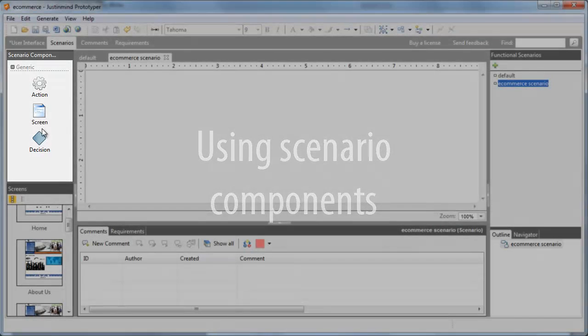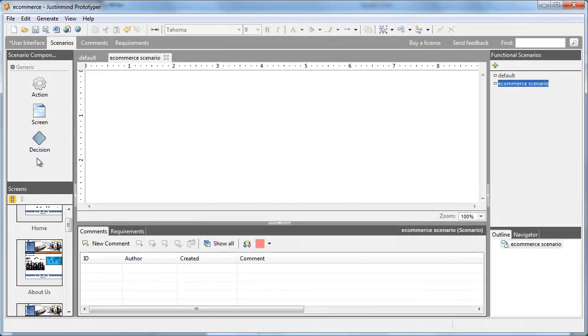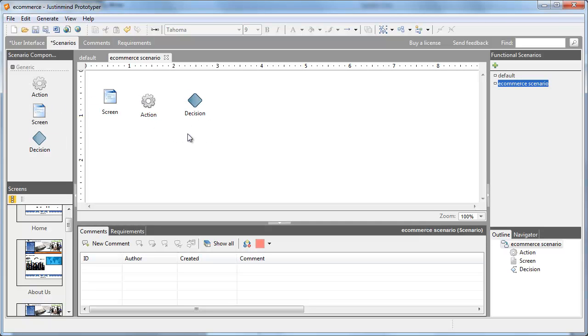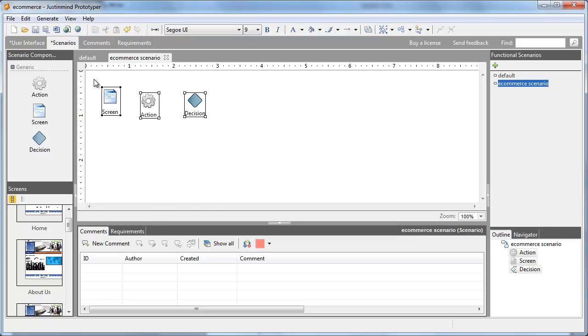The interface is similar to the User Interface tab. On the left, you'll find the components to create a scenario. You've got three kinds of components available: Screens, Decisions, and Actions.